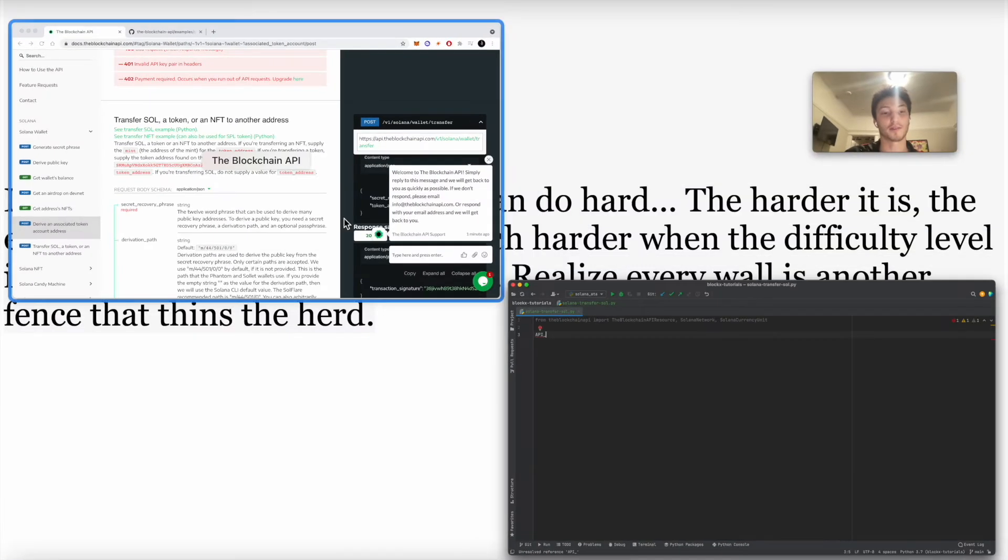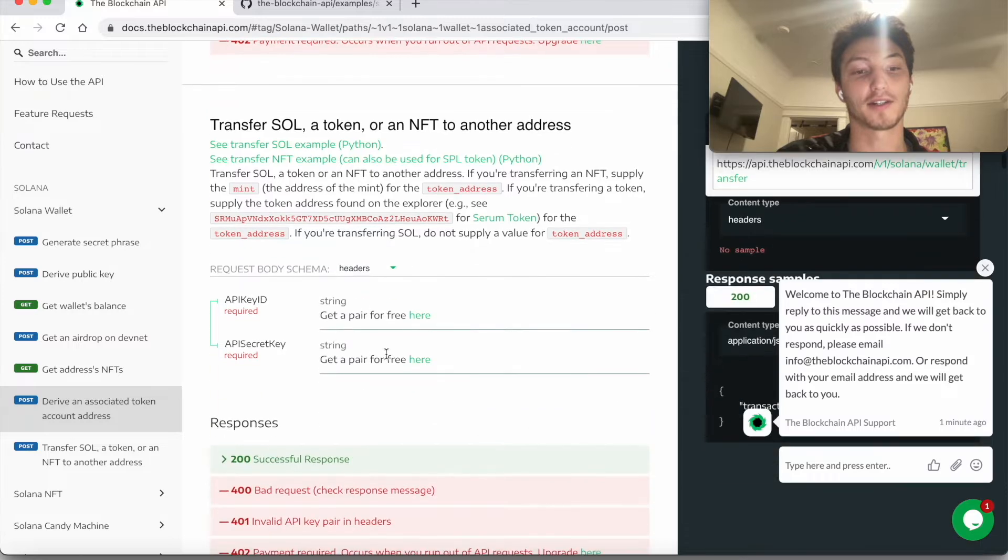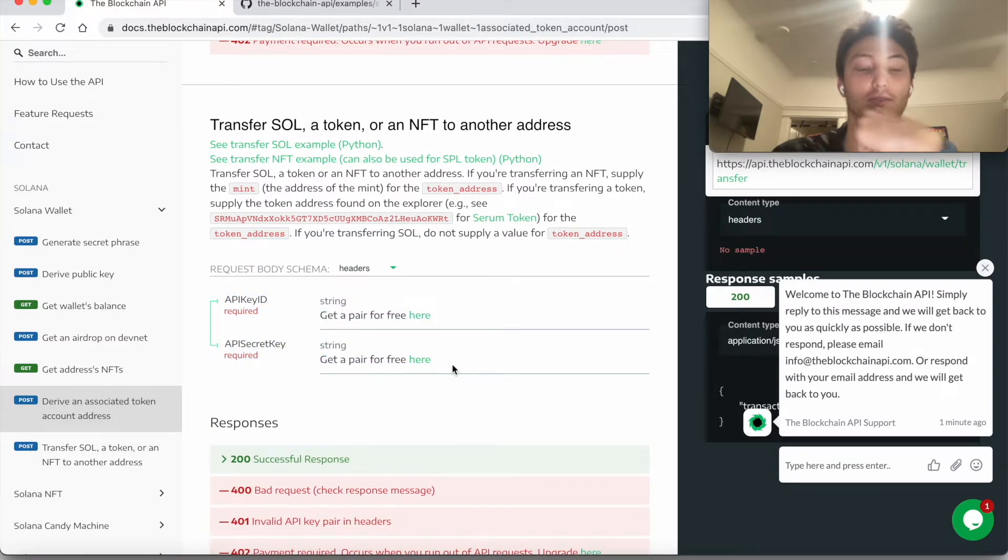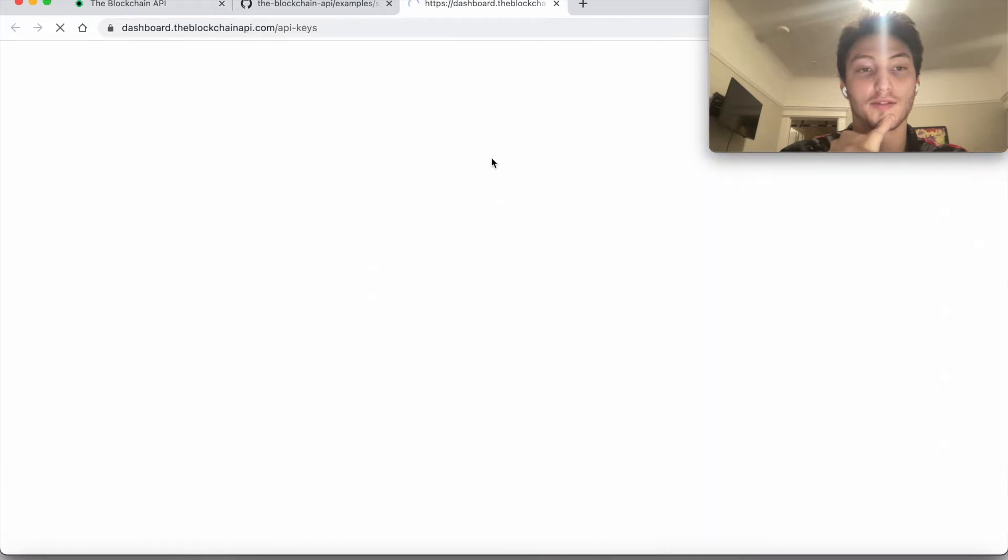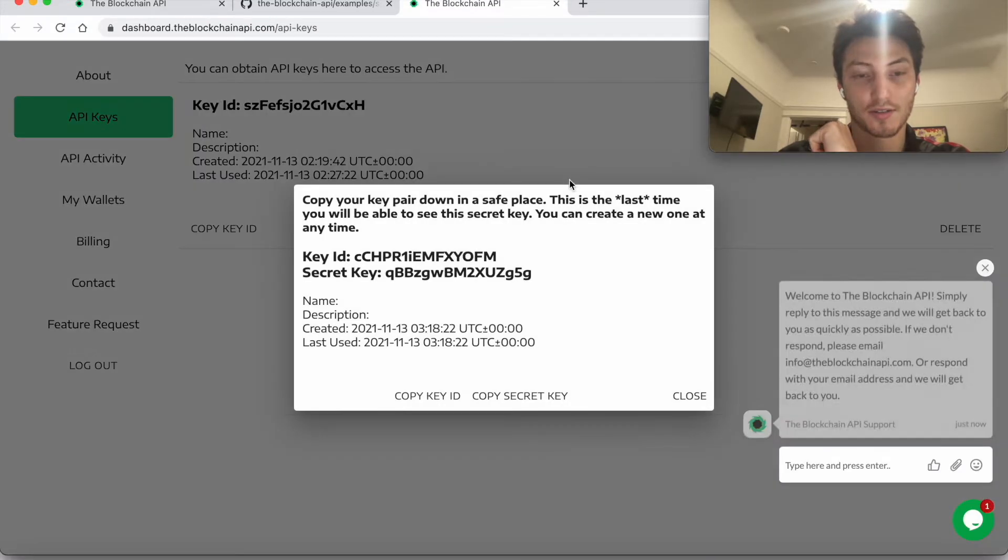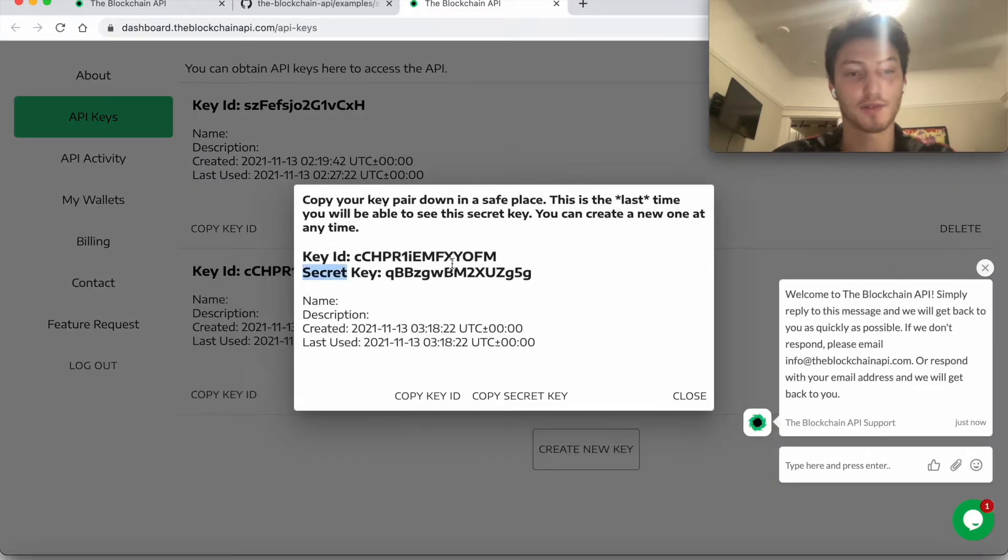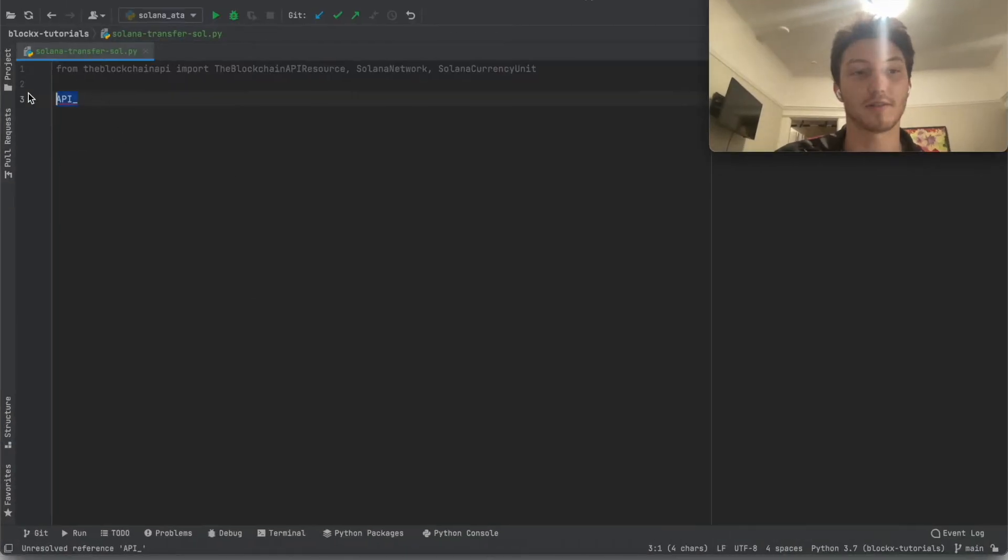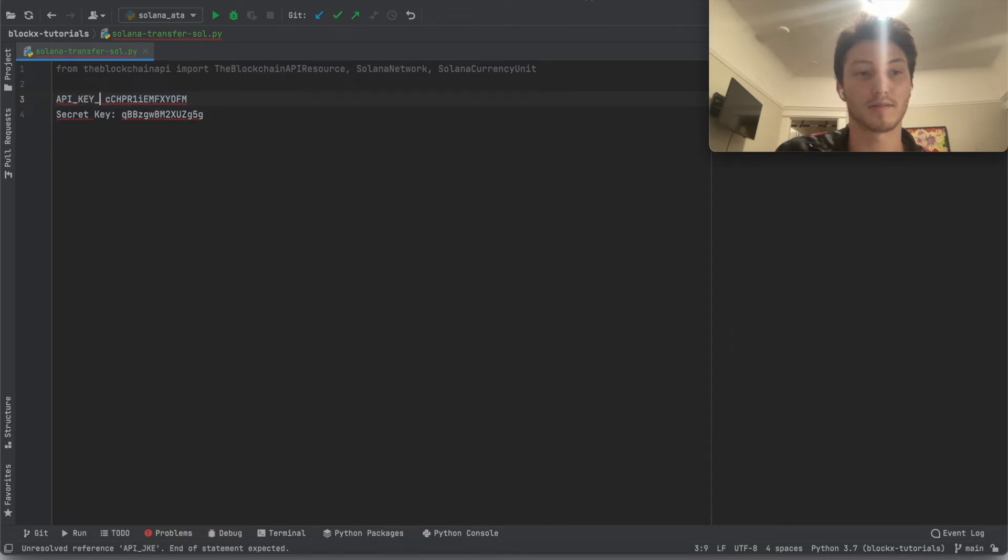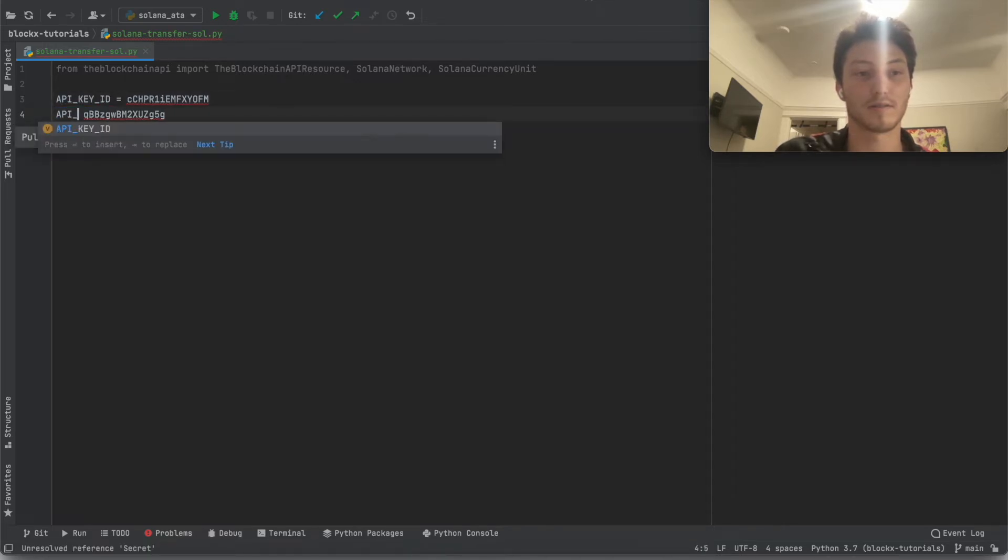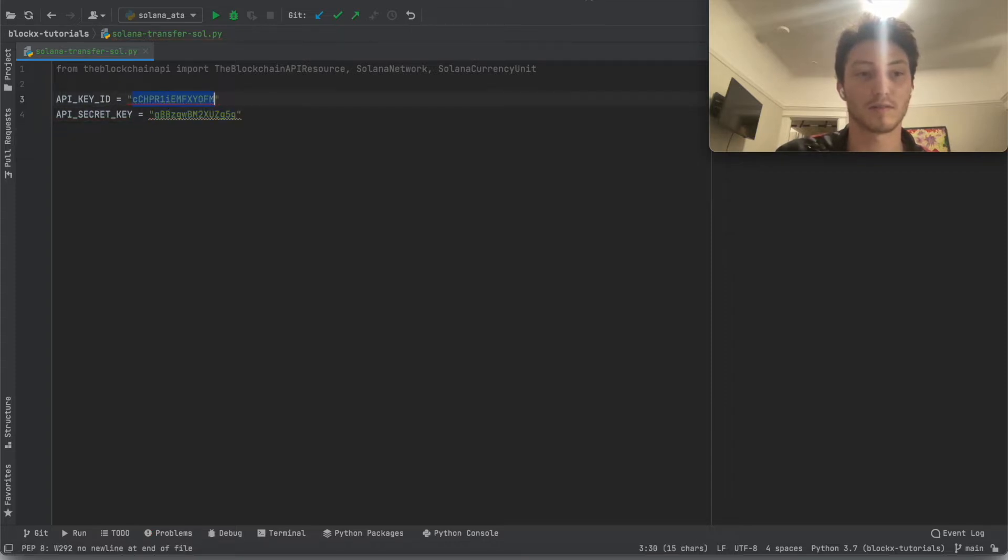And if you look here, there's headers. In the headers, we have to provide an API key ID and an API secret key. You can get them for free here. So just create a new key. We'll just copy-paste this here.